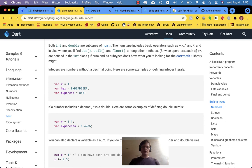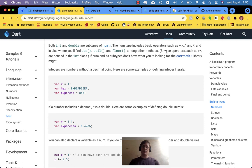Bitwise operators are defined in the int class because you can't do bitwise stuff with fractional or decimal type numbers. From my perspective doing Flutter web apps, I don't really care about bitwise operators — never had a need. Just know that that's where they live, in the int class.